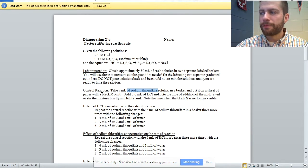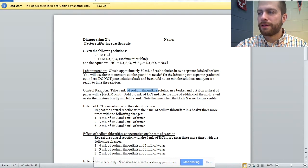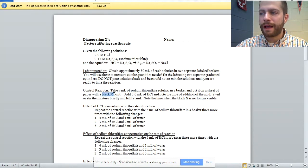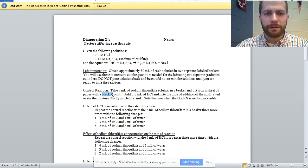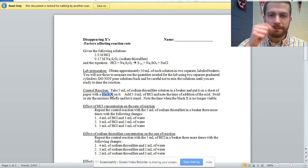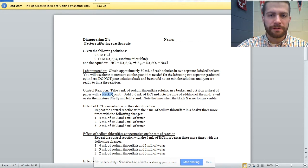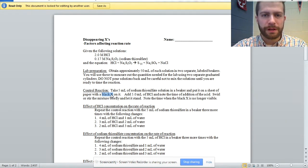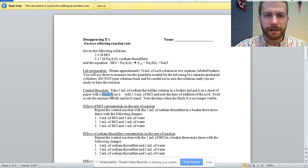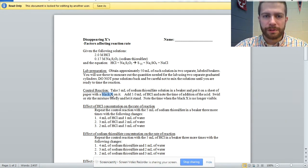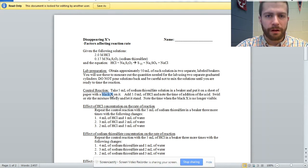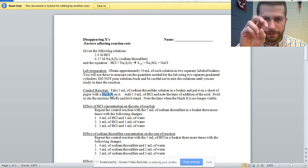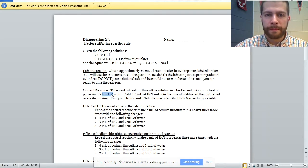A couple suggestions that I have is for the black X, use a pencil or a ballpoint pen, draw the X in lightly. Otherwise, if you use a Sharpie, it's going to last a long time. It's going to be dark, it's going to be bold. It's going to take a while for the X to disappear from our view.